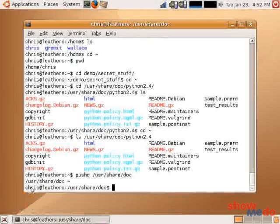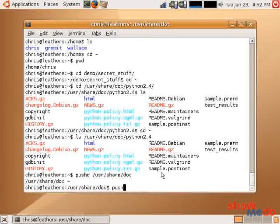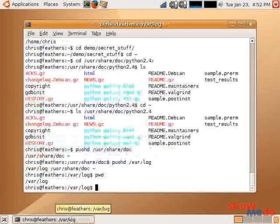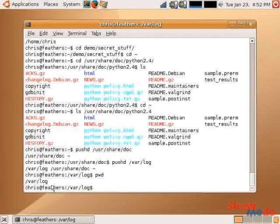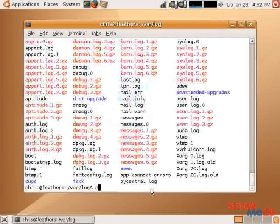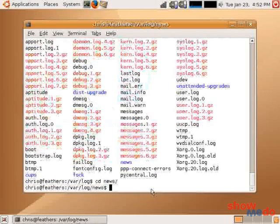So it knows I came to user share doc from my home directory. Now let's push another directory into here, say var log. So now I'm in the var log directory. Let me confirm this. But it knows that I got to here from user share. So from here I can go, let's see, let's go to news. So now I'm in var log news.